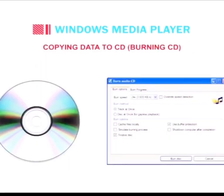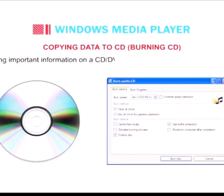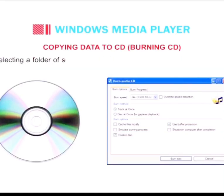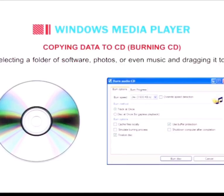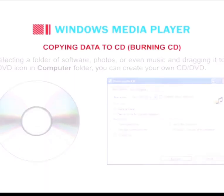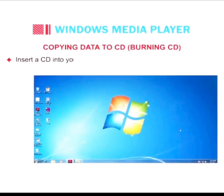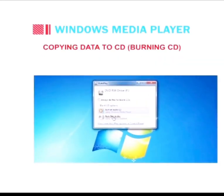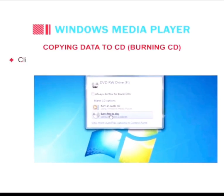Now, how do we copy data to a CD — burning a CD. Saving important information on a CD or DVD is as easy as saving on a hard disk. By selecting a folder, software, photos, or even music and dragging it into the CD/DVD icon in the computer folder, you can create your own CD or DVD. Insert the CD into your computer and the AutoPlay dialog box appears.